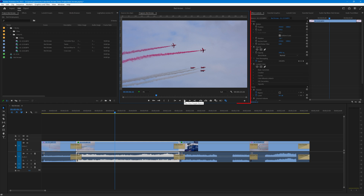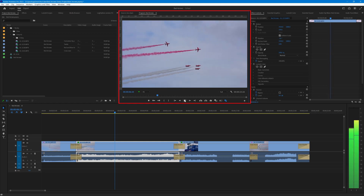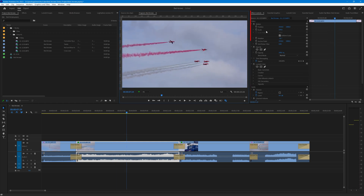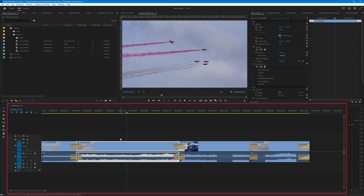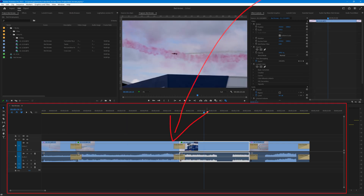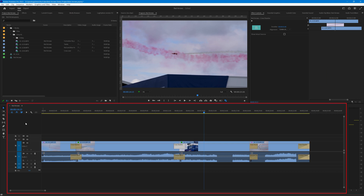There's also the program monitor that shows your video as you're creating it, the effects control panel showing all the effects and keyframes on your video, the tools available on the left, and most importantly the timeline where you have all your clips, audio, effects, transitions, and the elements you're putting together.